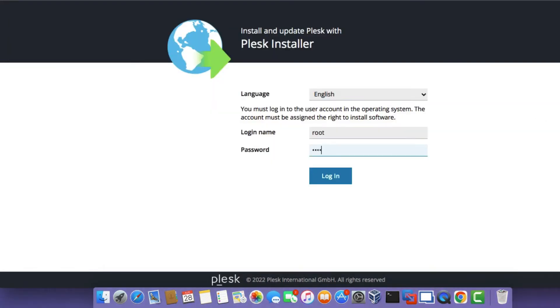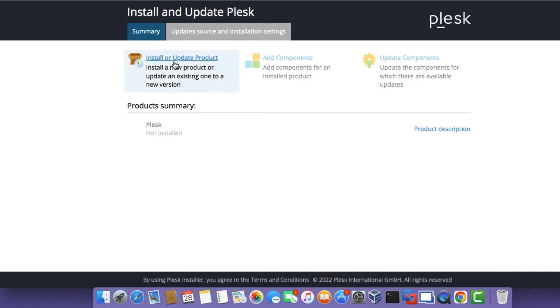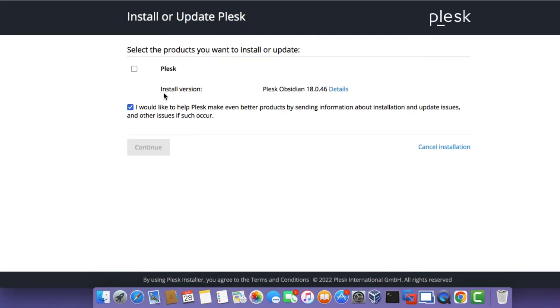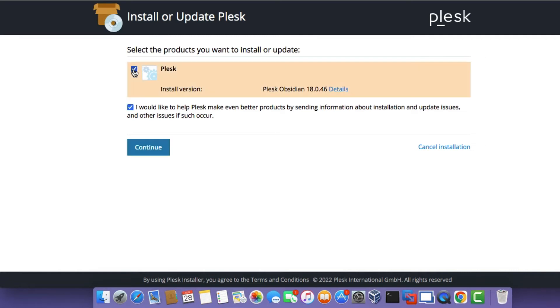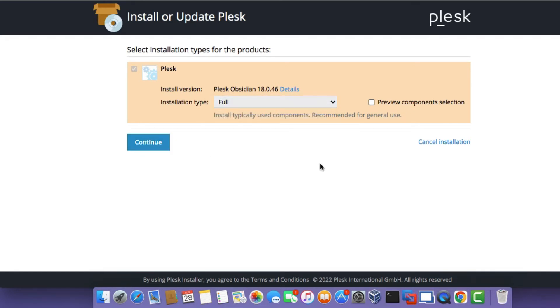Rerun the script, type in the password you've set, and then click Login. We've logged in with the root account into the Plesk installer. Click on Install or Update Product — this will kick off the installation process. Click on the Plesk checkbox and then click Continue. You should now see a new window prompting you to select an installation type. Select Full and then click Continue.